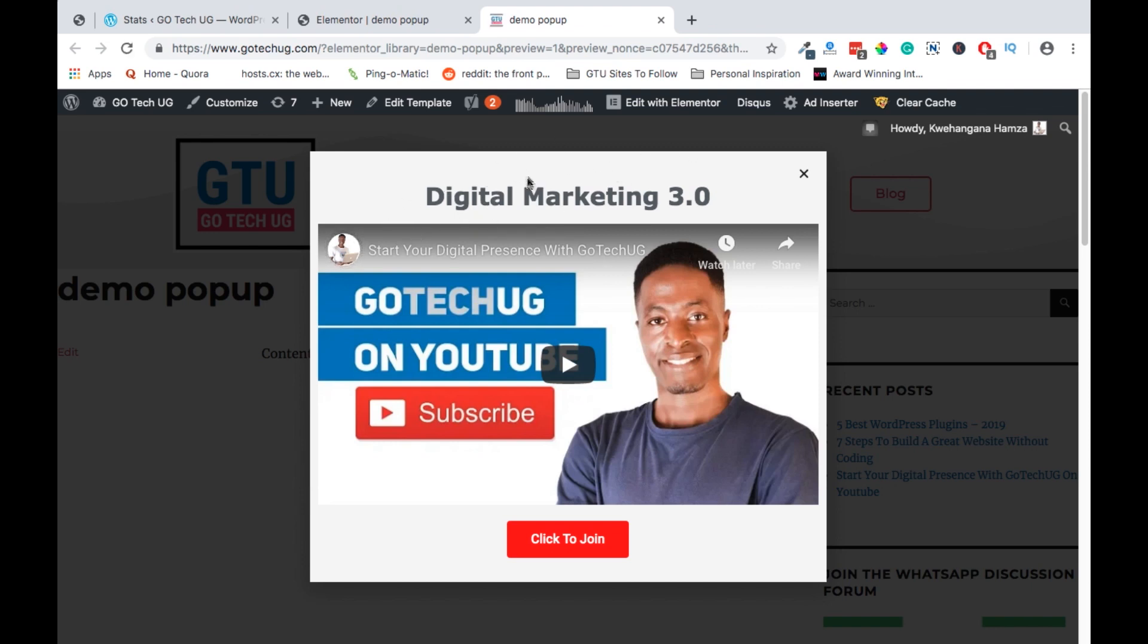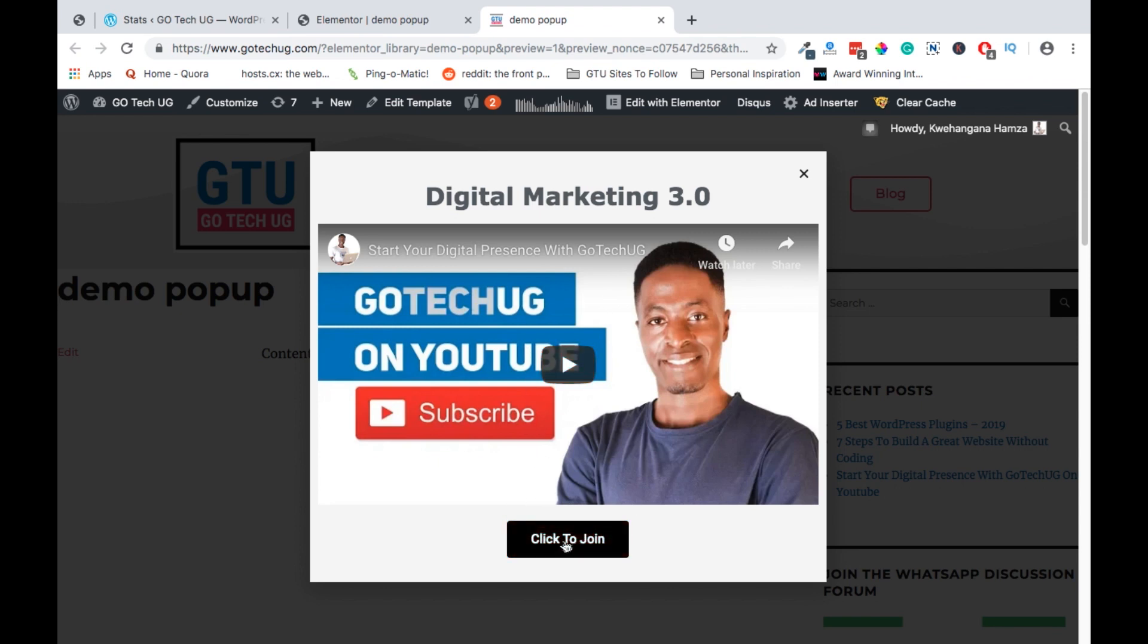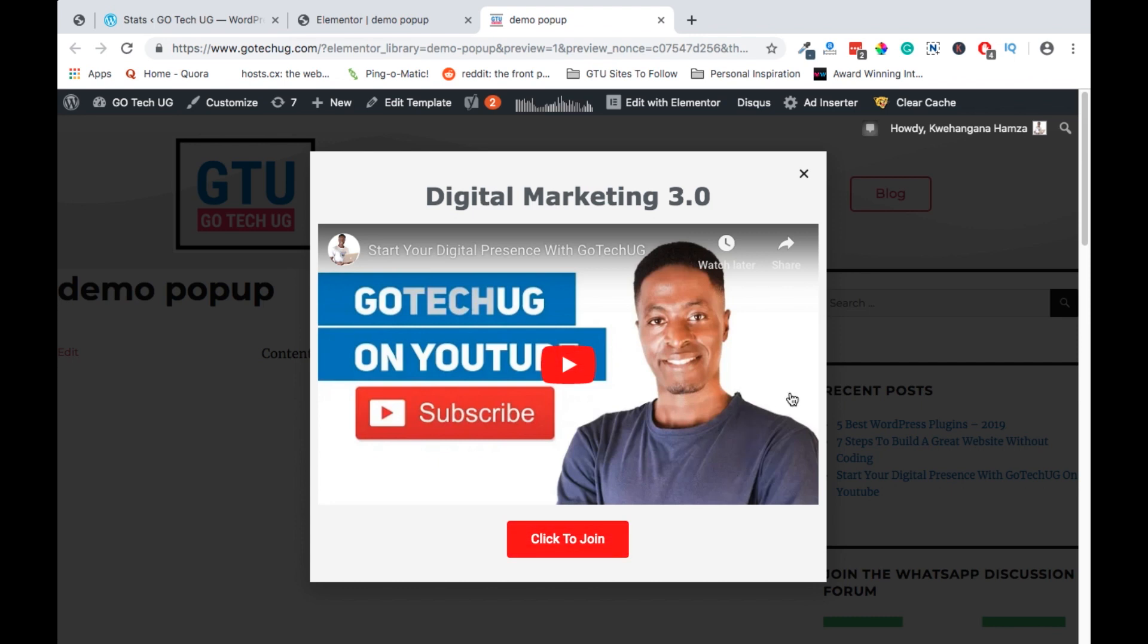It will show the title of whatever this course is all about, which is digital marketing 3.0. They can watch an explainer video of whatever the course is all about and a call to action whereby they can just click here on the button and they're taken to a page where they can sign up.